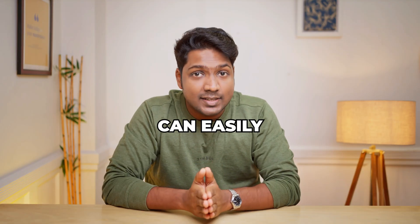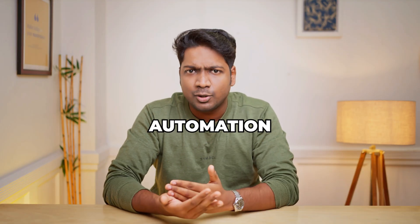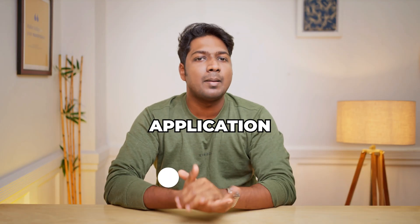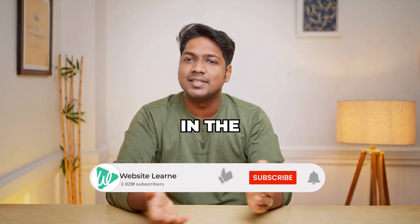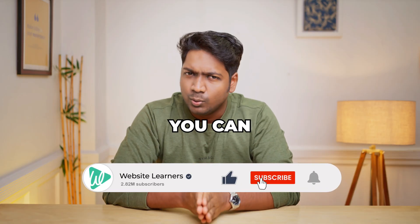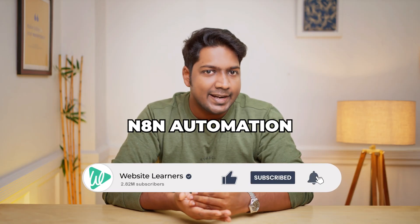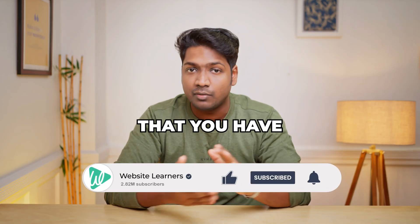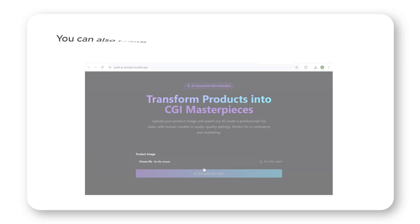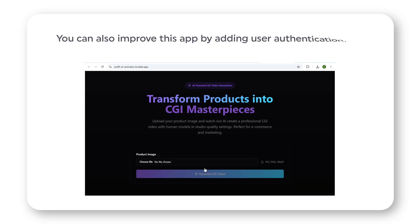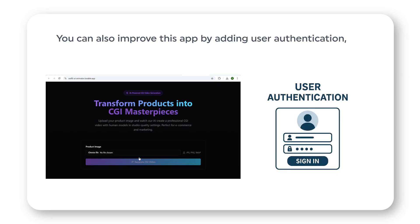So this is how you can easily convert your N8N automation into a web application. In the same way, you can convert any N8N automation that you have created. You can also improve this app by adding user authentication, so only logged in users can access it.